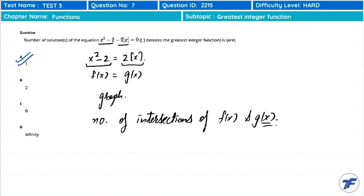So the answer to this question is: the number of solutions is 1. This problem combined a quadratic function and the greatest integer (floor) function, and by graphing both and counting intersections, we found exactly one solution.